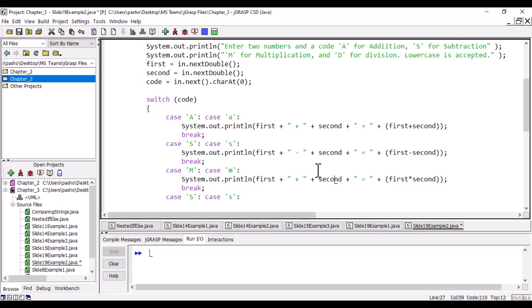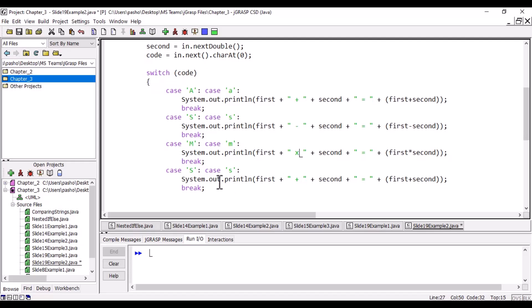Here we need to multiply. Instead of star, I will put X, like a multiplication sign. And for division, this is the symbol we will use, and we will write 'divide.'